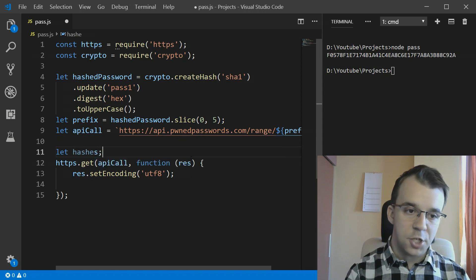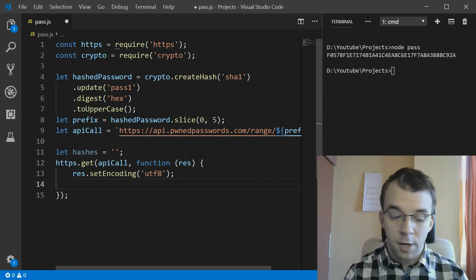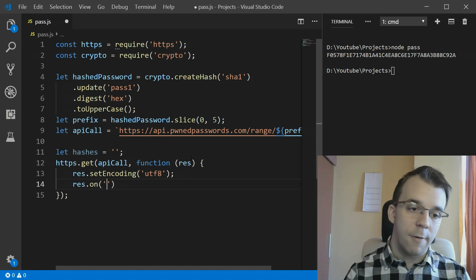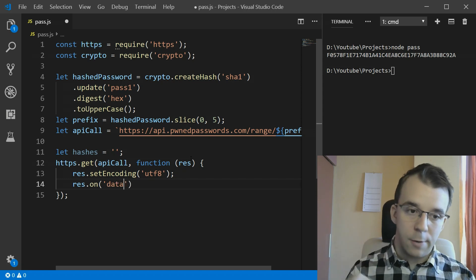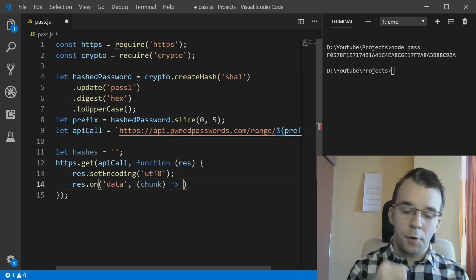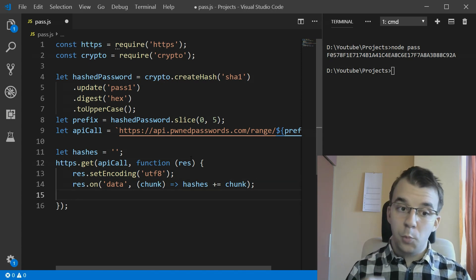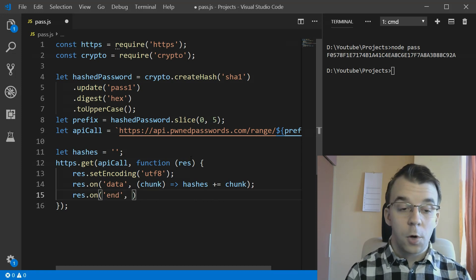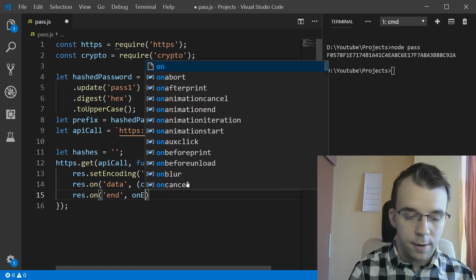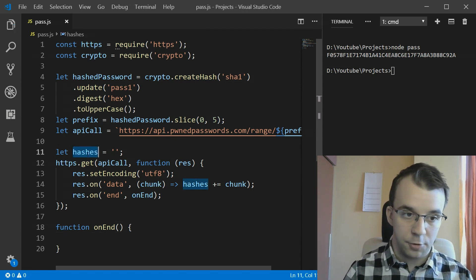The problem with this API is that we get the response in chunks, so we first have to collect them. We declare a 'hashes' variable initialized to an empty string. We use res.on('data', ...) - similar to jQuery event handlers - to listen for data chunks, and in the callback we concatenate each chunk: hashes += chunk. Once we get all the chunks, we process them.